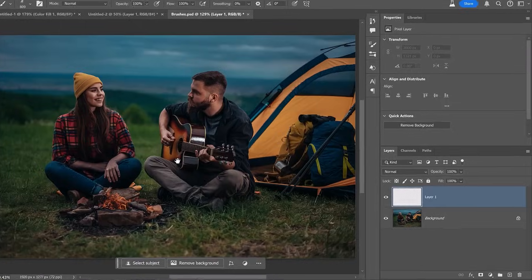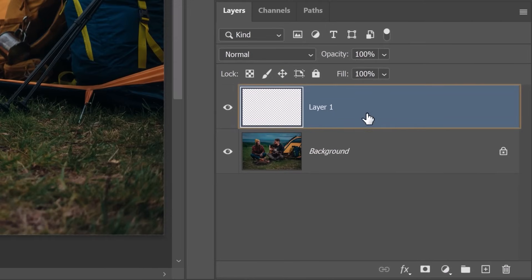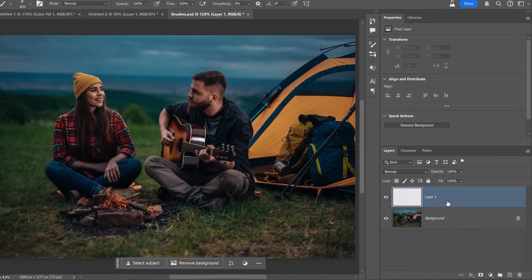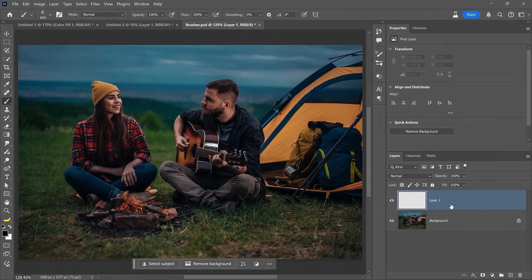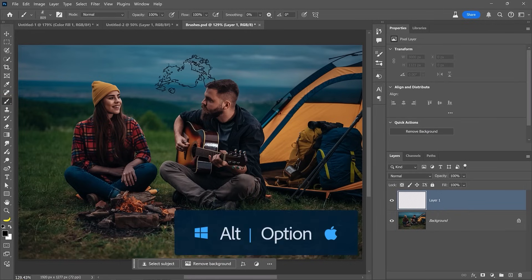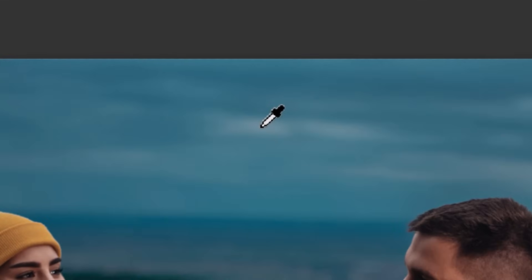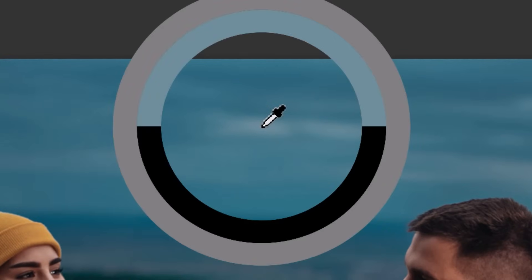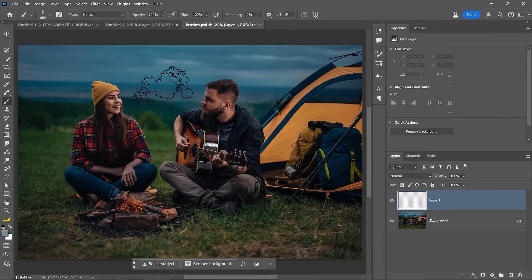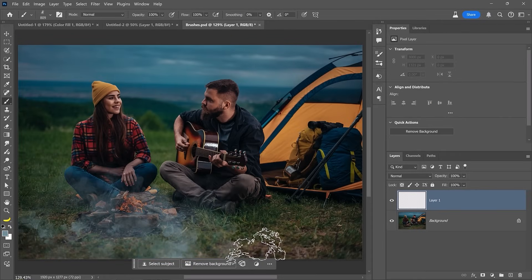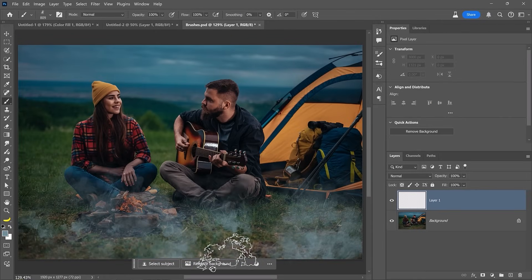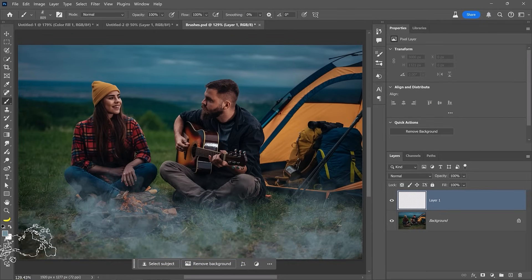Let's now try our brand new brush on an image. I have a new blank layer over this photo of a couple camping, and I want to create a more interesting image by adding fog. With the brush tool active, I'll hold Alt on Windows, Option on the Mac to temporarily activate the Eyedropper tool, and I'll click over the sky to sample this light shade of blue. It's now my foreground color, and I can paint the fog directly over the image.